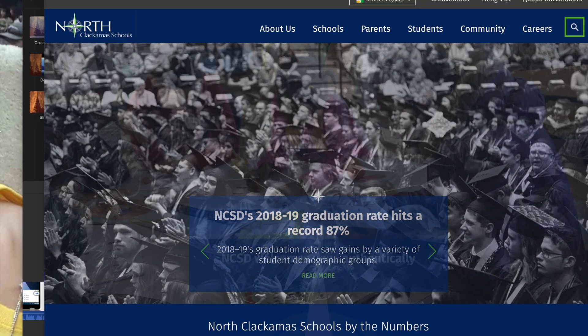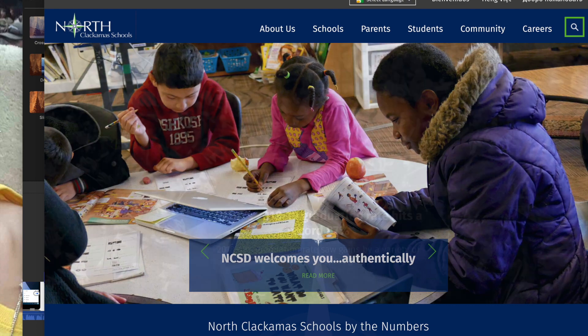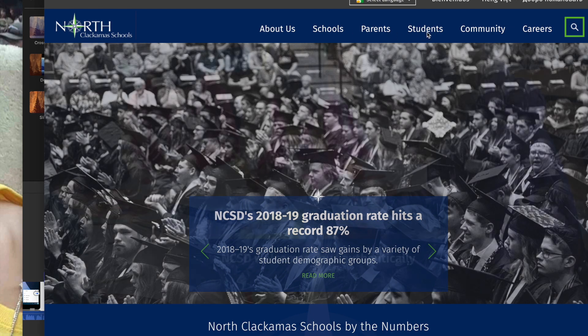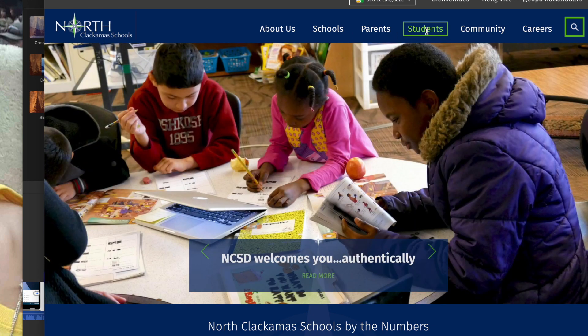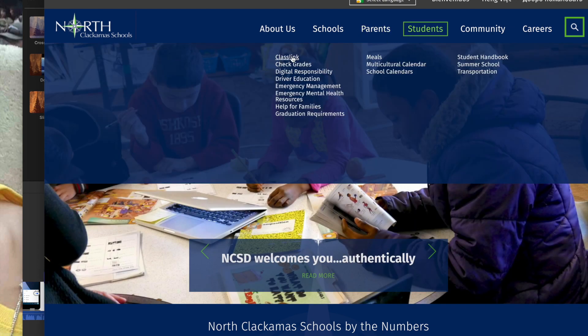If students are not using a North Clackamas Chromebook and they're using their own personal device, but they're familiar with using the ClassLink interface, they can access that by going to our North Clackamas School District website and then going to Students. You can see that underneath Students, the first option we have is ClassLink.